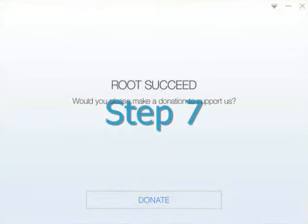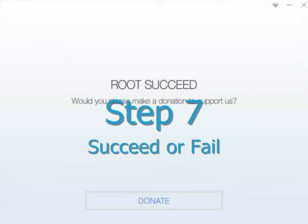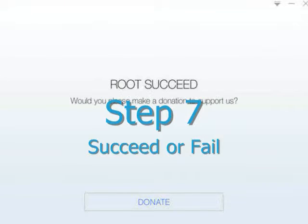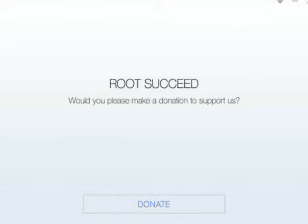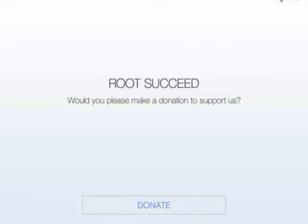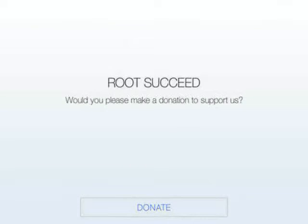Step 7. Succeed or fail. KingoRoot will try to develop the best root software for Android users. However, the reality is that there is no universal exploit that could work for all devices. The only thing we can do is to cover as many exploits as possible and thereby support more and more devices. If it succeeded, congratulations. If failed, leave a message.